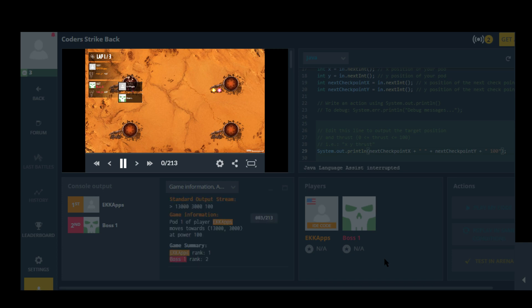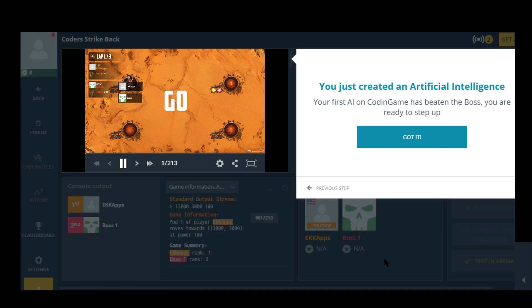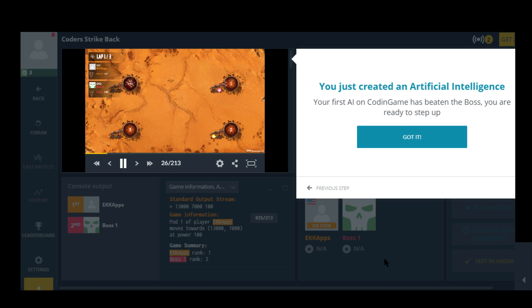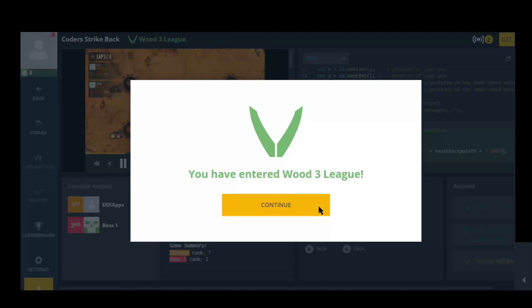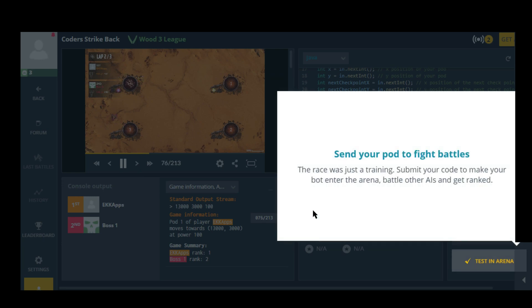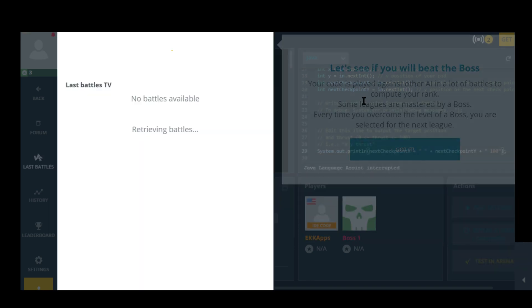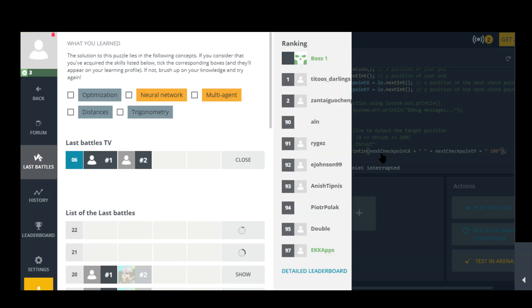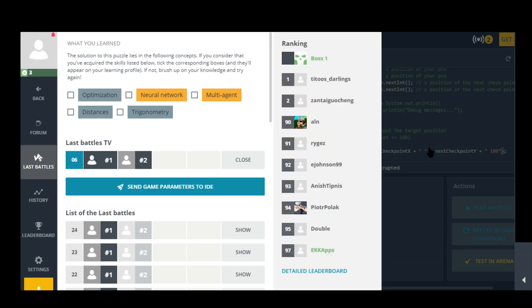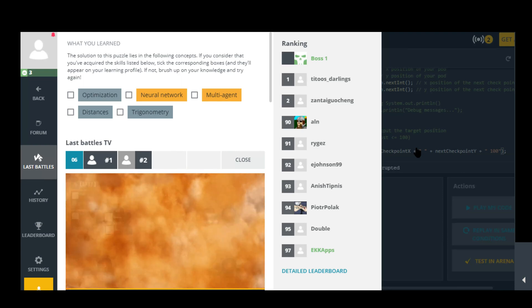Oh okay so I'm against a boss, not against an actual person in real life. You just created an artificial intelligence. Your first AI on Coding Game has beaten the boss. You're ready to step it up. I don't think this is an AI. You have entered wood 3 league. Continue. I mean it's being given X and Y position of my pod and then the next destination. And then it just goes.